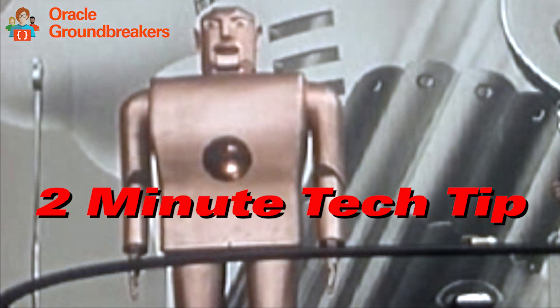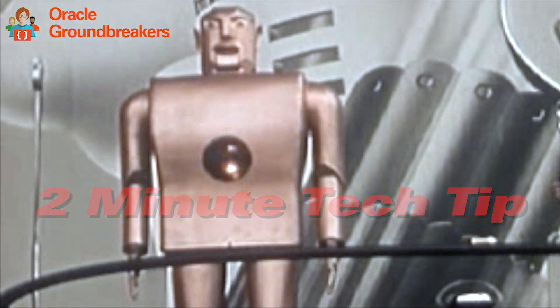It's time for another two-minute tech tip. Hi folks, JB here from the Oracle JET product management team. In this two-minute tech tip, we're going to talk about adding data to your JET application.